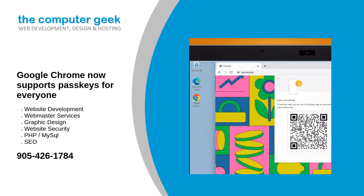For the same reason that password managers have grown in popularity in recent years, it ensures that users are capable of remaining secure online without needing to easily recall their authentication credentials. To that end, all of your passkeys can now be viewed and sorted through on Chrome for Windows and macOS.